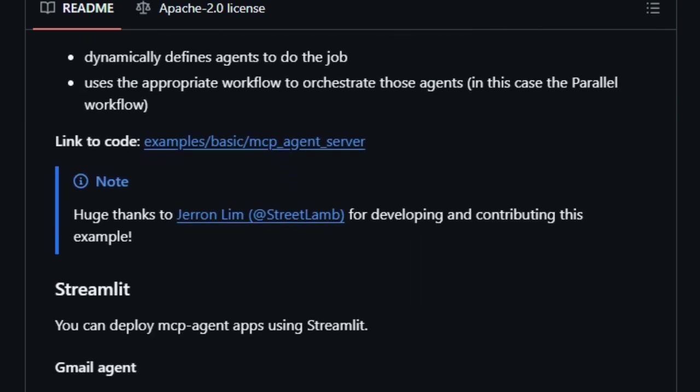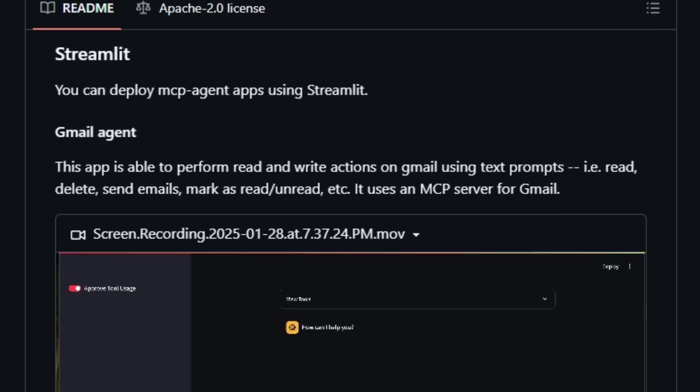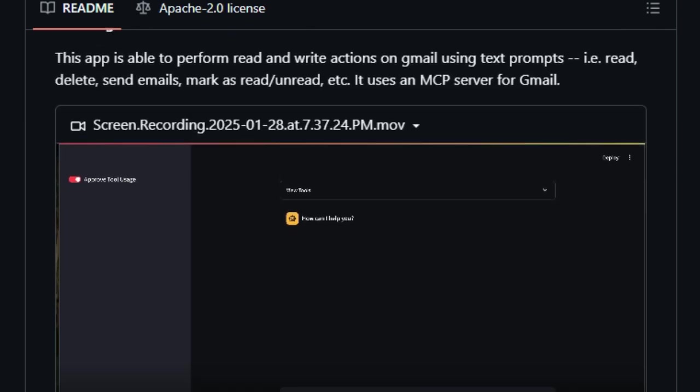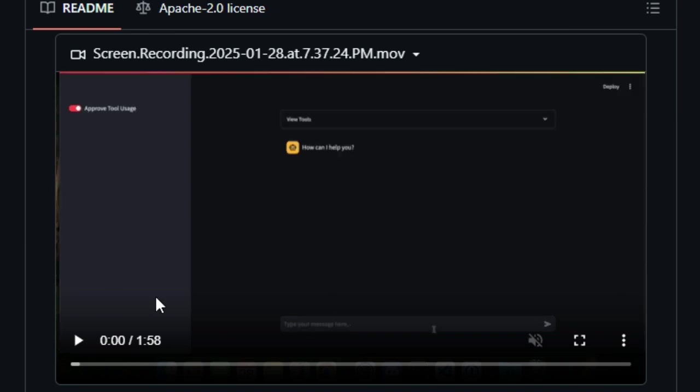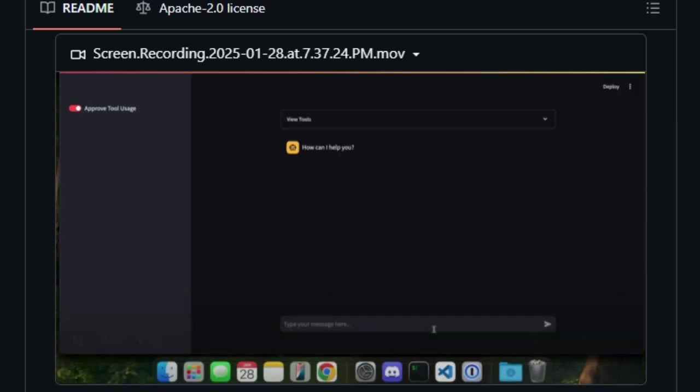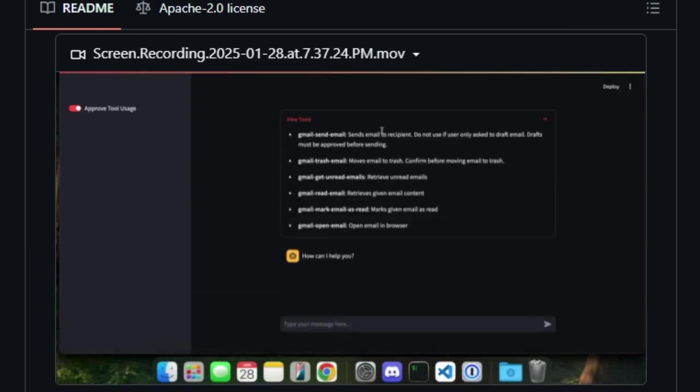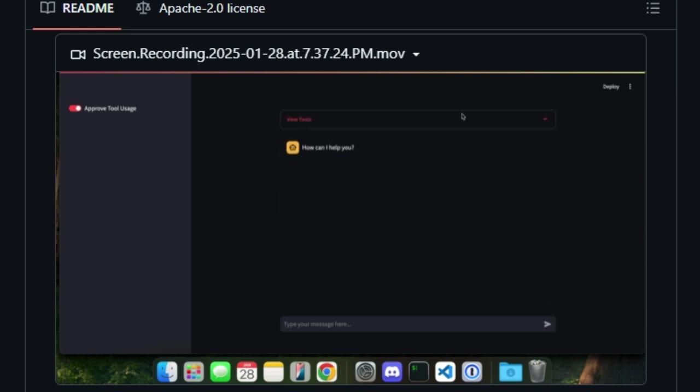Moreover, MCP Agent introduces support for OpenAI Swarm Pattern, facilitating multi-agent orchestration in a model-agnostic manner. This allows for the coordination of multiple agents working in tandem, each handling different tasks yet contributing to a unified goal.